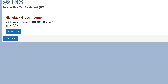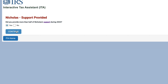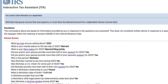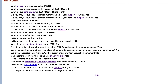What would happen if I changed that to a yes? Did the person work at a sheltered workshop in the tax year? No. Did I provide more than half of his support? Yes. So you cannot claim Nicholas as a dependent because in this case he had gross income equal to or more than the allowed amount for a dependent. That means he does not pass the gross income test for dependency.